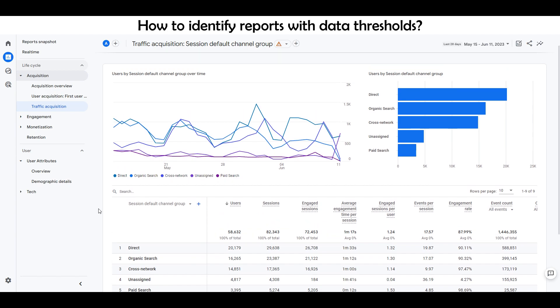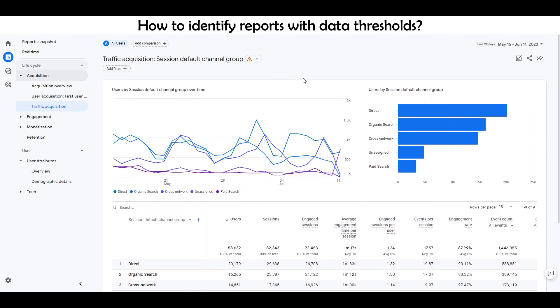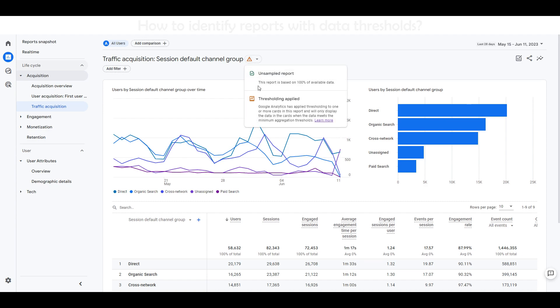How do you identify reports with data thresholds? When a threshold is applied to a report or exploration, the data indicator changes color. You can hover over the indicator to see more information.